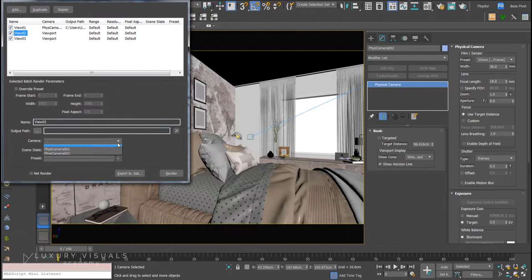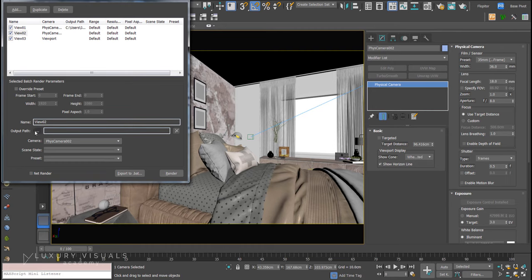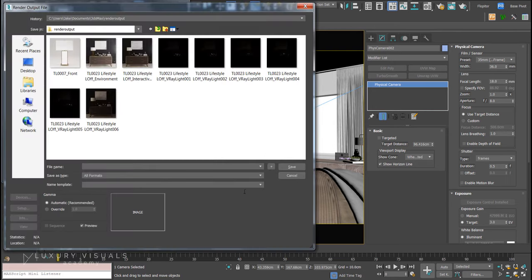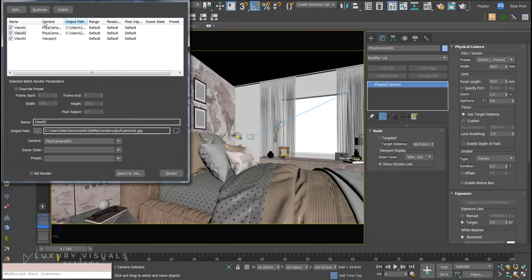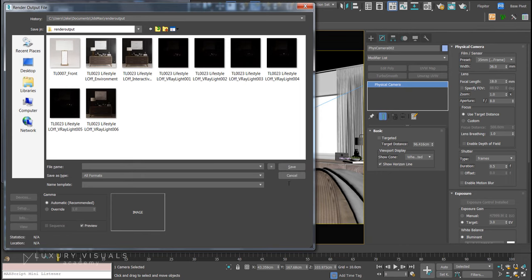Then Camera Two - we'll use the same output path, camera_two.jpeg. Another cool feature is, let's select this...